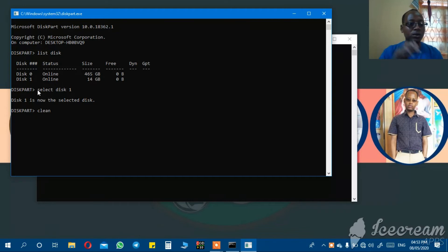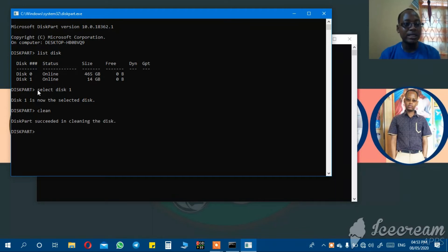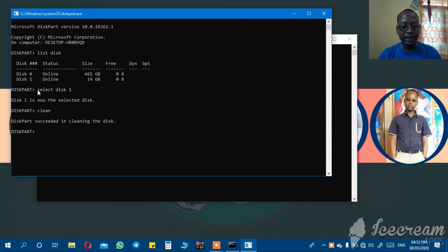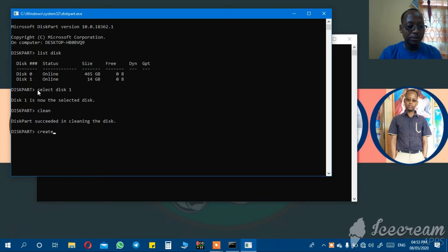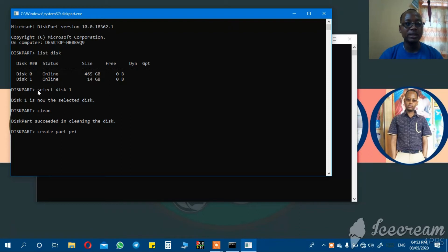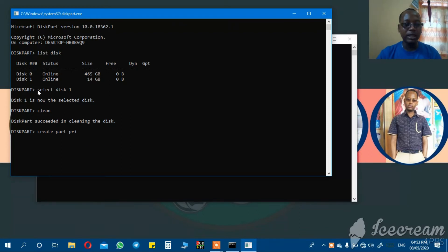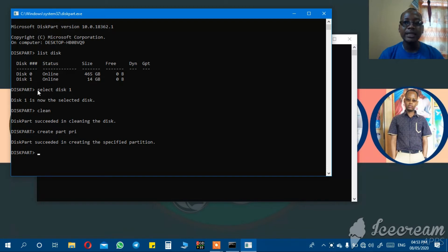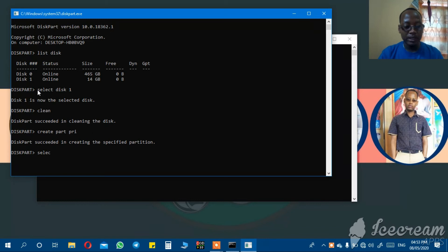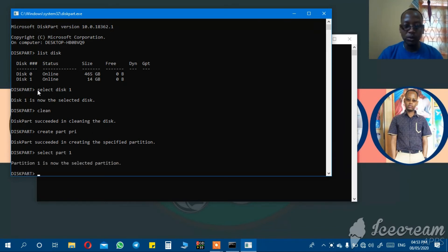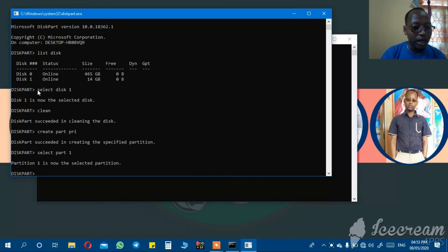After cleaning, diskpart succeeded in cleaning the disk. Next step: you create partition primary. Create part, that means create partition primary. Then diskpart succeeded in creating the specified partition. Then you select part one, select partition one. It will show that partition one is now the selected partition.